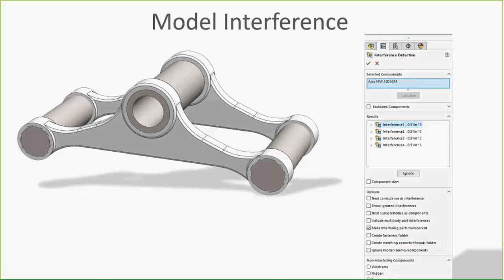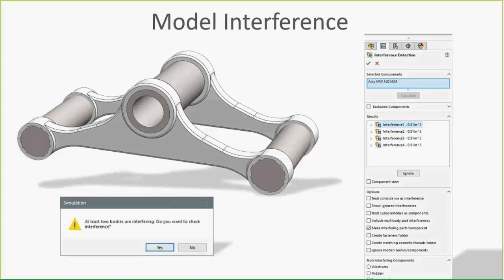Generally if you're dealing with an assembly, the very first thing — and it's just good housekeeping — is to run an interference detection and make sure there's no interference in the model. Because if you try to mesh that, you're going to end up with a warning like what you see here: at least two bodies are interfering and we can't proceed with the mesh.